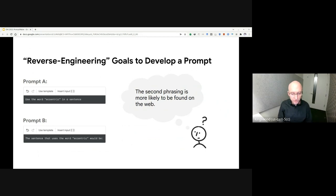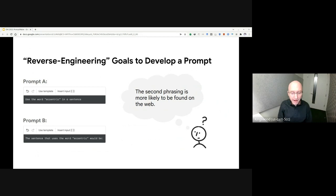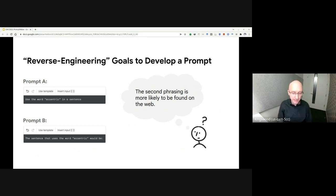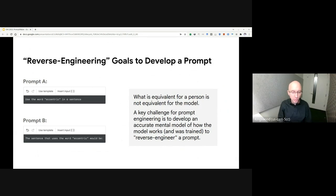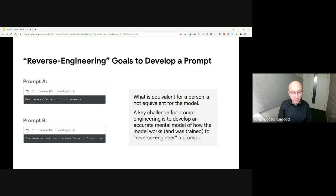These differences are due to what training data the model has seen. Given this, users need to work backwards by first considering what phrases are more likely to mimic text in the training data. In short, a key challenge in prompt engineering is in developing an accurate mental model of how the model works so that you, as a user, can reverse engineer a prompt design that works.